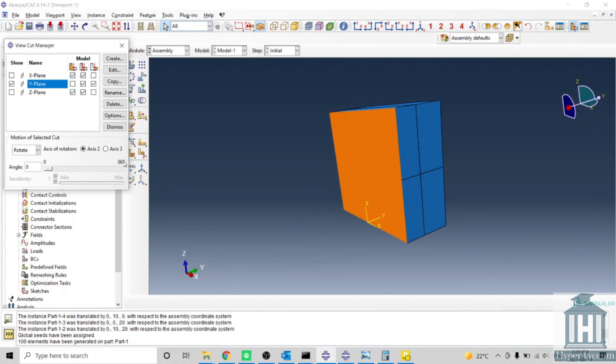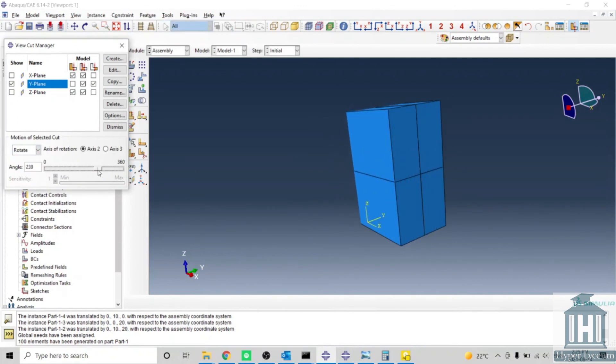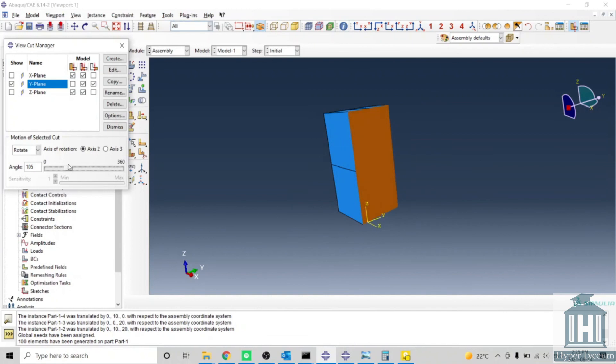You can do the rotation one like this. So you have plenty of options based on your requirement. You can decide which one you should pick.